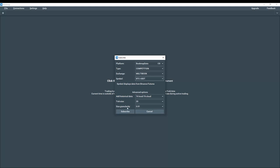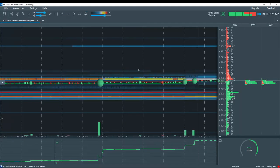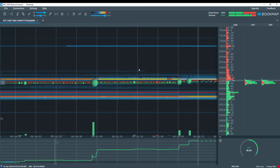Let's also select size granularity of 0.01. And let's click subscribe. And the data populates.